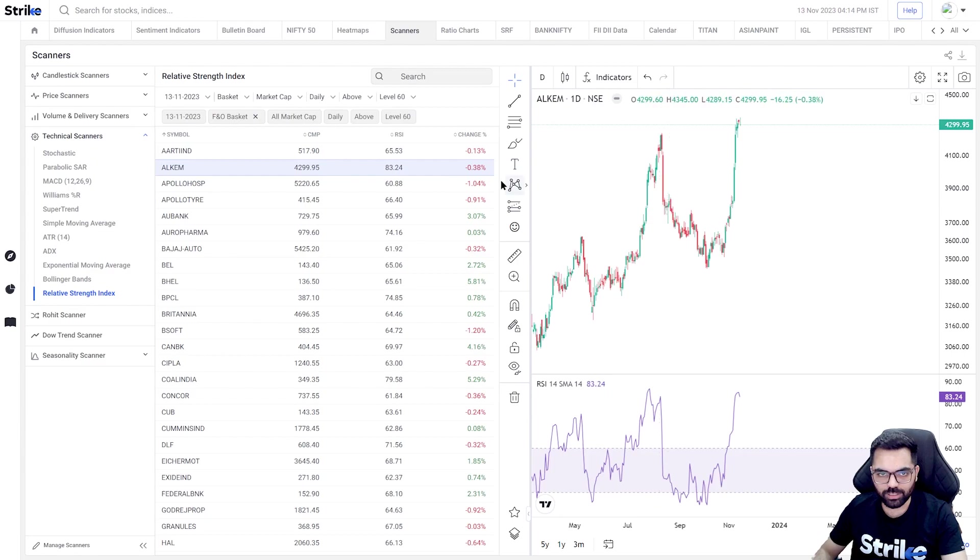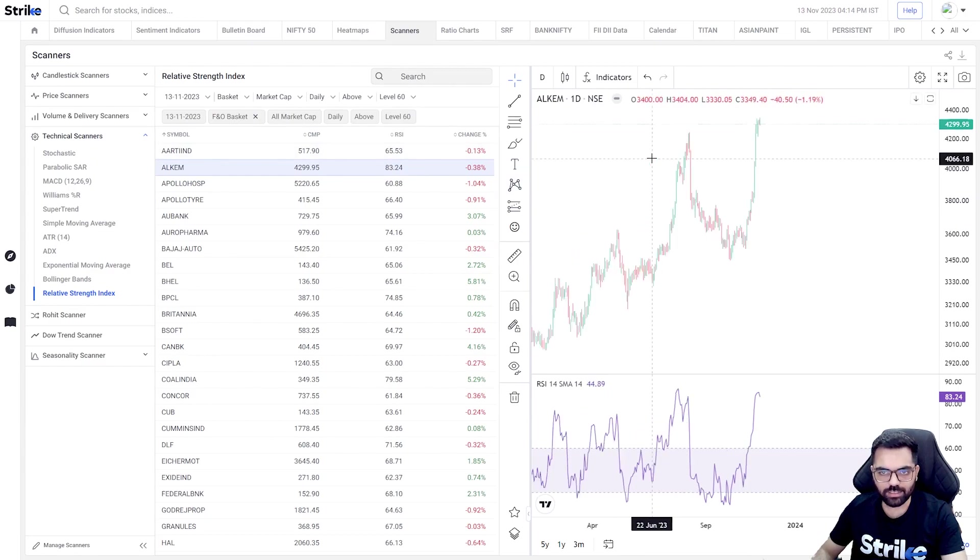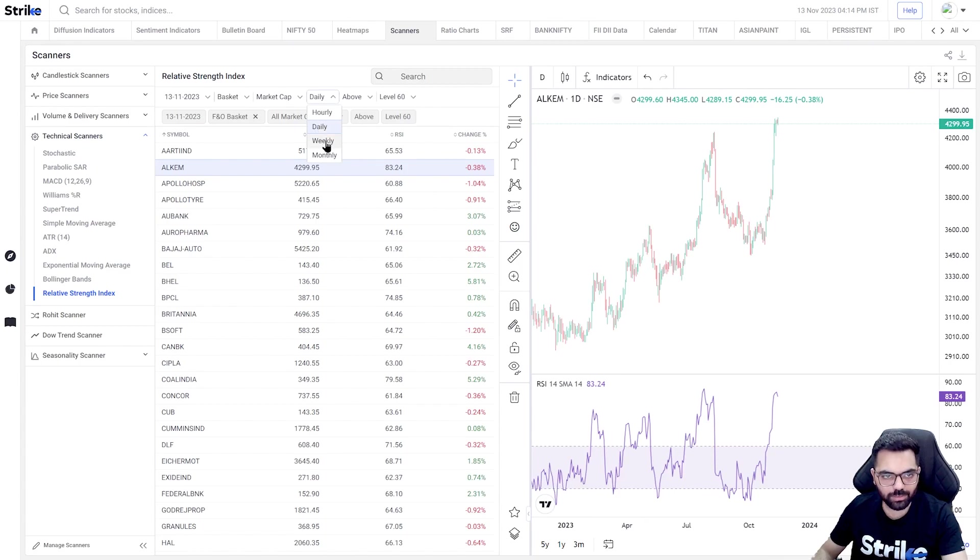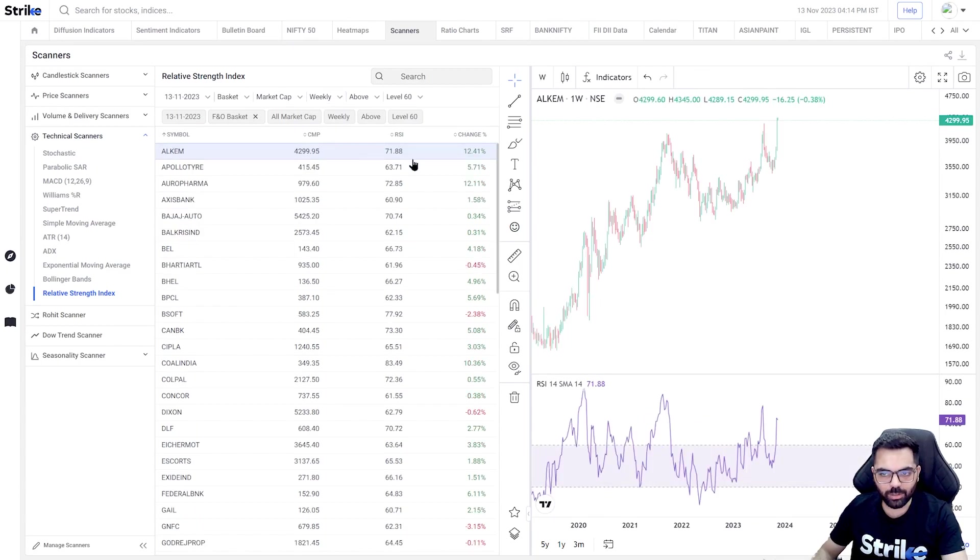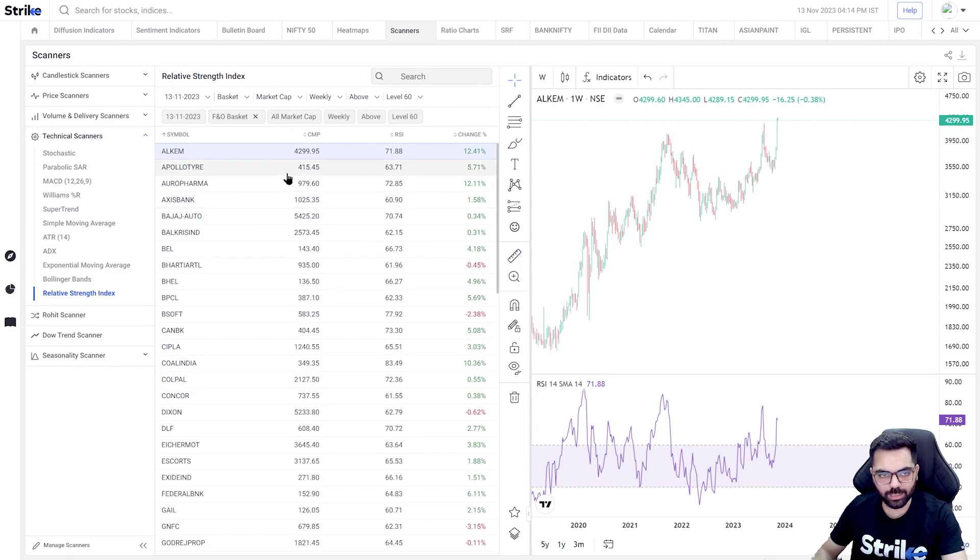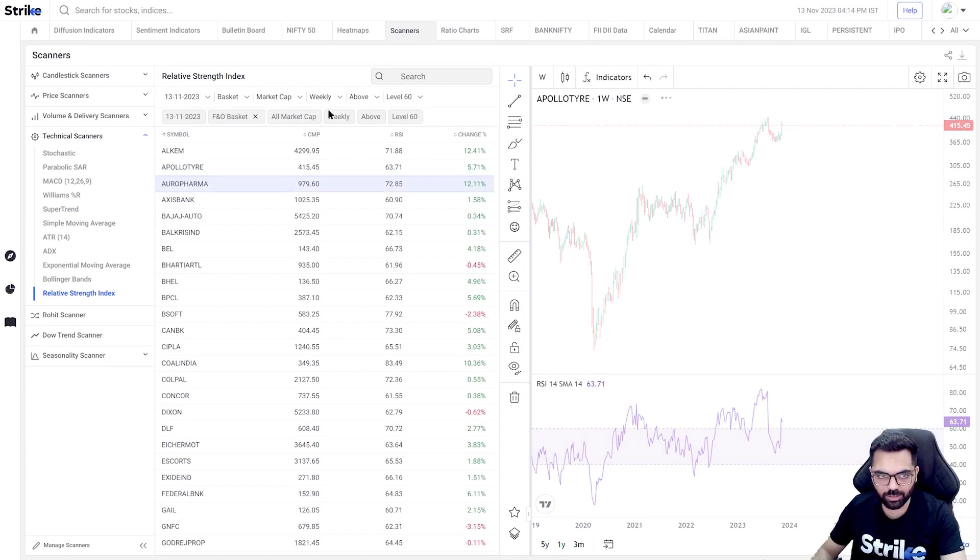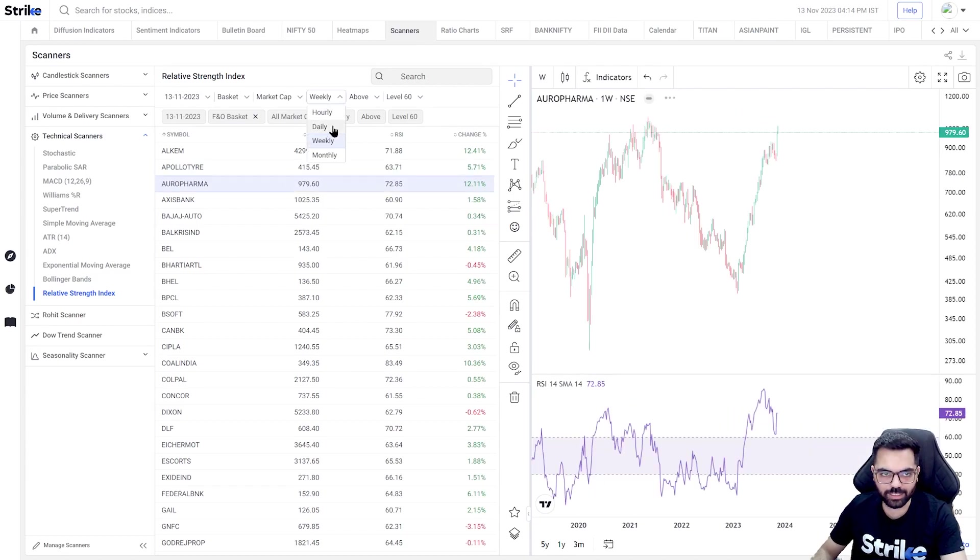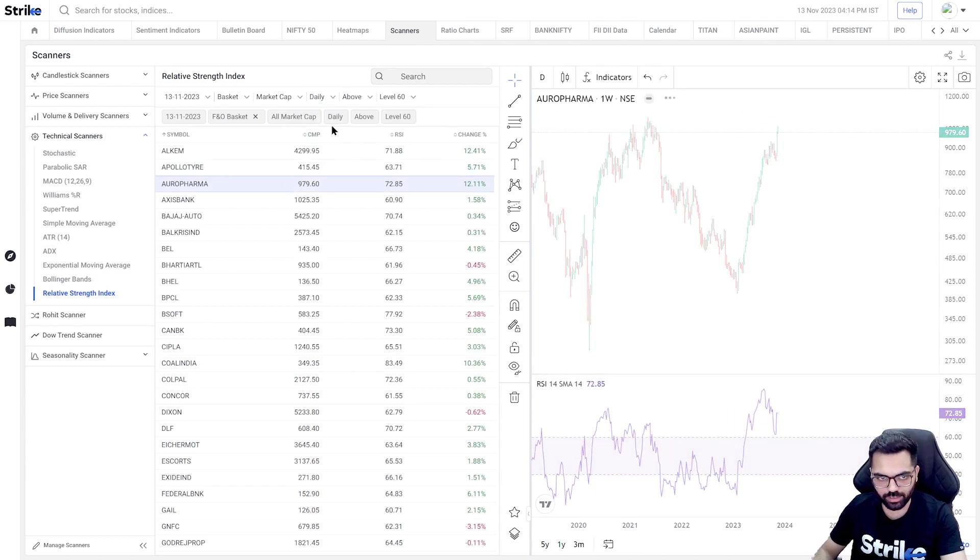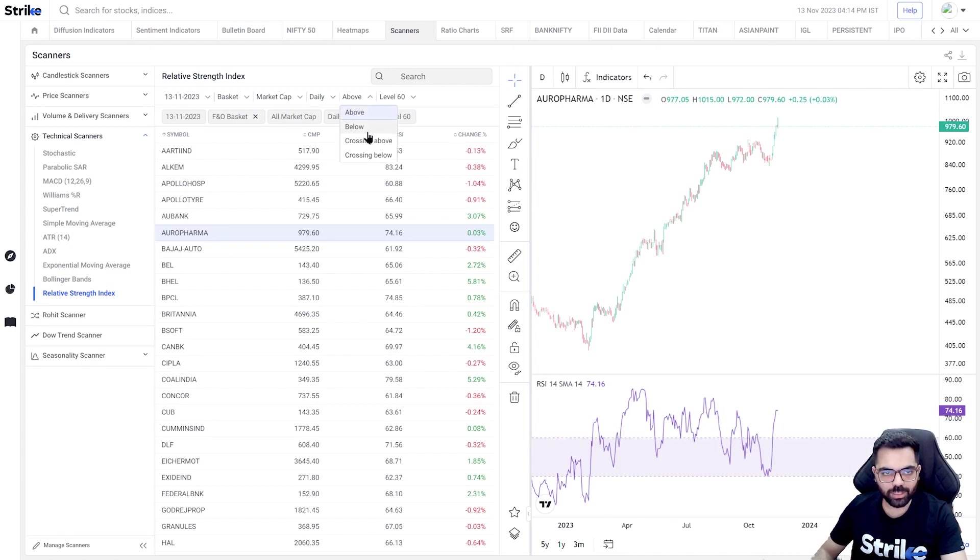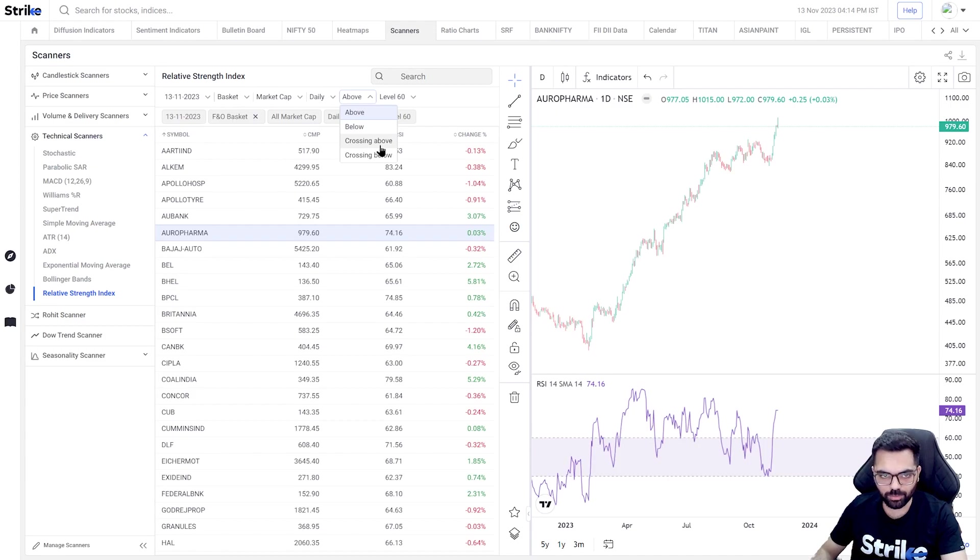Now what's important here is that you should be able to see this across time frames. So if I select weekly time frame now, I get stocks with weekly RSI above level 60. So if I'm seeing a stock consistently above 60 on all time frames, it exhibits a lot of strength.